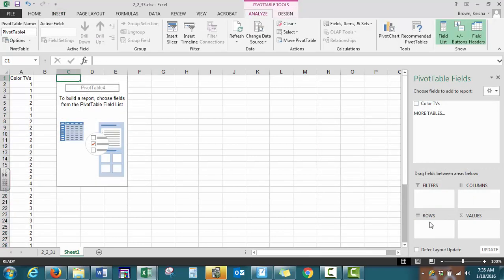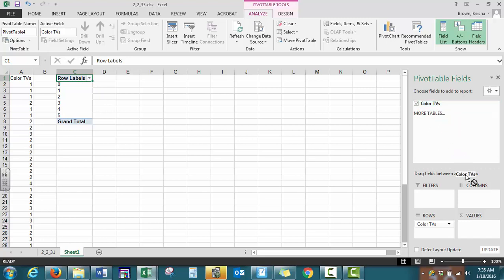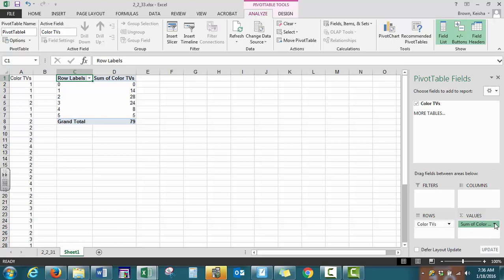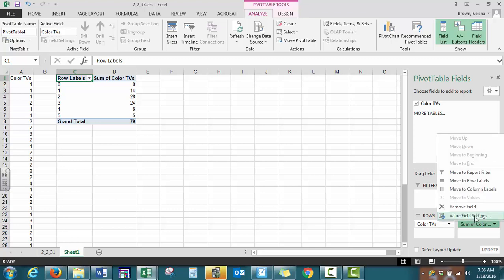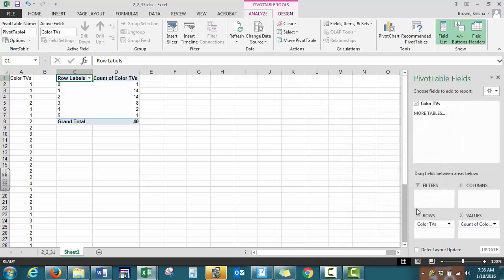Now under rows, what we want horizontally are the options for our color TVs. Our lowest option is a home has no TVs, our highest option is the home has five TVs. Now what we want to do is to count how many values we have. So we can drag and drop the option of color TVs. We do not want sum here. We're going to click the arrow, select value field settings. I just want the count of each of these options.